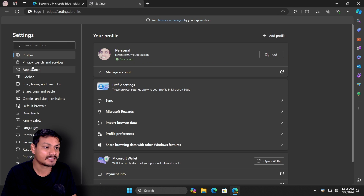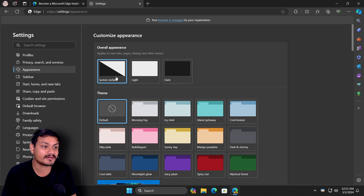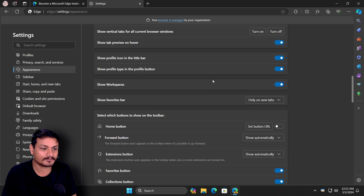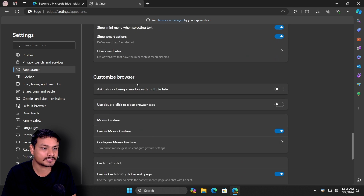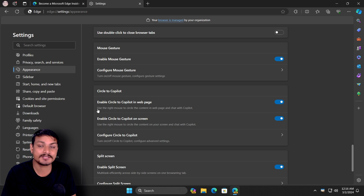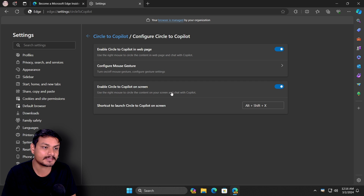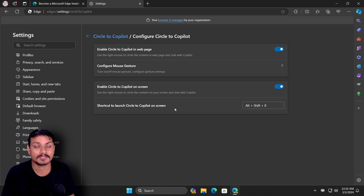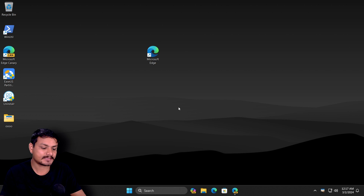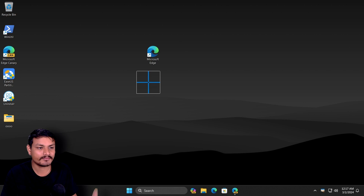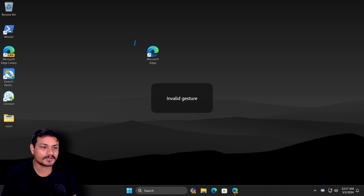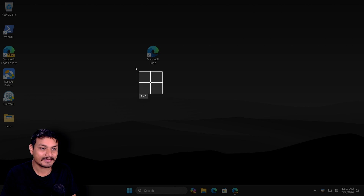Once Edge Canary is open, go into the Edge settings, then go to the third option, Appearance, and scroll down until you see an option called 'Circle to Copilot.' Under this option, enable these two toggles: 'Enable Circle to Copilot in web page' and 'Enable Circle to Copilot on screen.' You can also click 'Configure Circle to Copilot' for more options and to customize the shortcut. The default shortcut key is Alt+Shift+X.